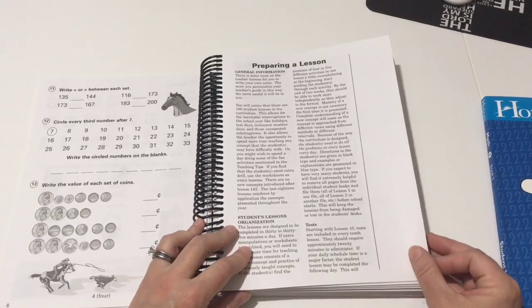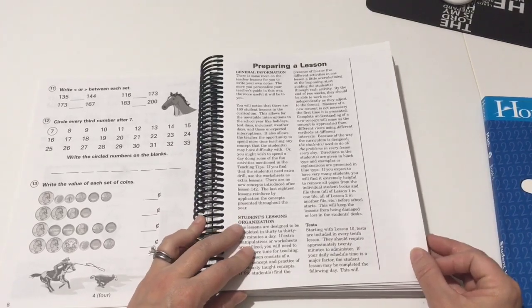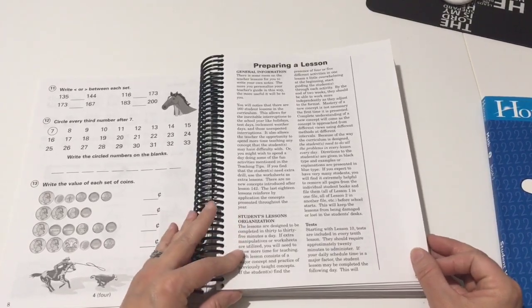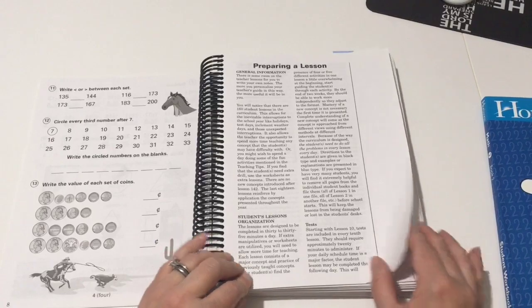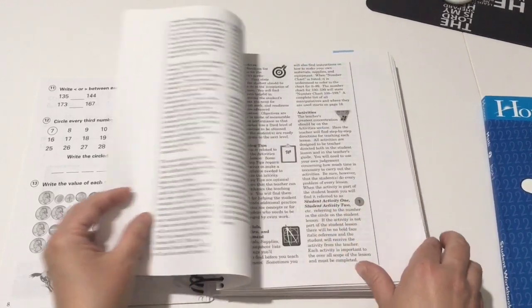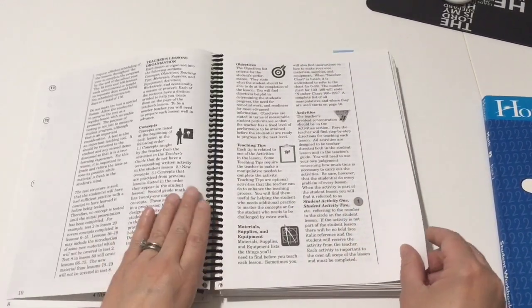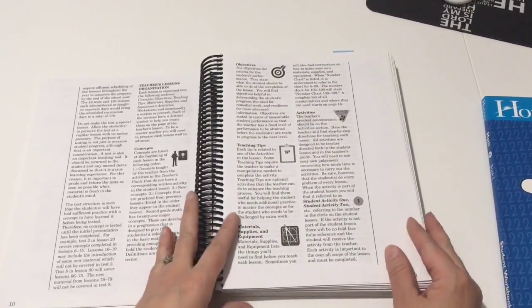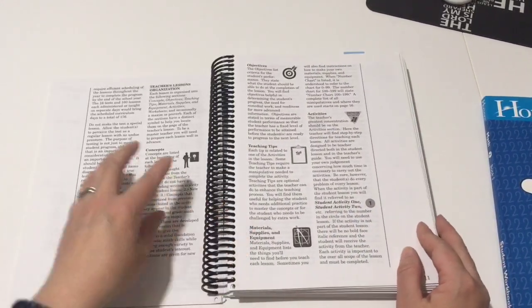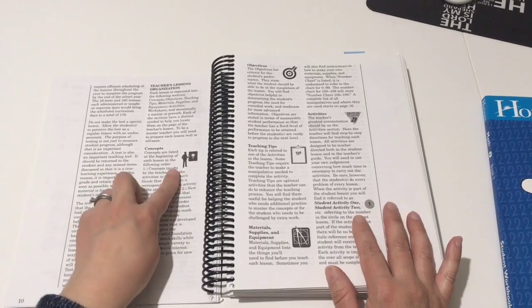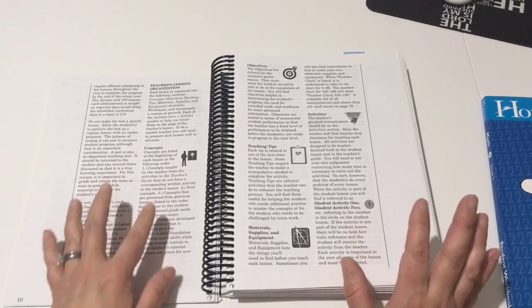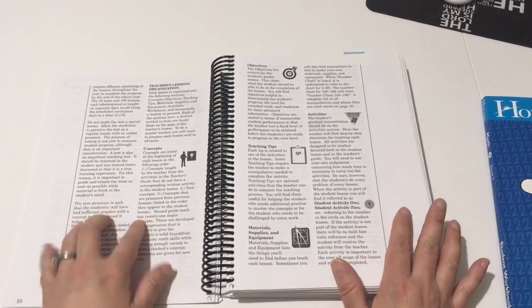This gives you a little bit of general information about preparing for your lessons and organizing tests and things of that nature.